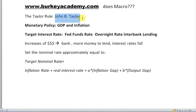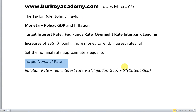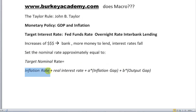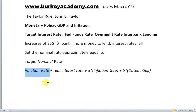John Taylor came up with this approximate rule. He said you could have a simple rule: set your target rate — the Fed funds rate — equal to the following simple function. Set it equal to the inflation rate plus the real interest rate. Let's put some numbers to this to get an idea of what's going on.